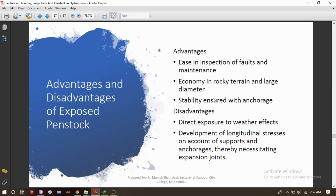Coming to the advantages and disadvantages of exposed penstock: since it is exposed, it is very easy to carry out inspection and maintenance. It is very economical in rocky terrain and for large diameter pipes, and stability is ensured with anchorage or anchor blocks. The disadvantages are that it has direct exposure to weather effects and develops longitudinal stress on account of supports and anchorage, thereby necessitating expansion joints.